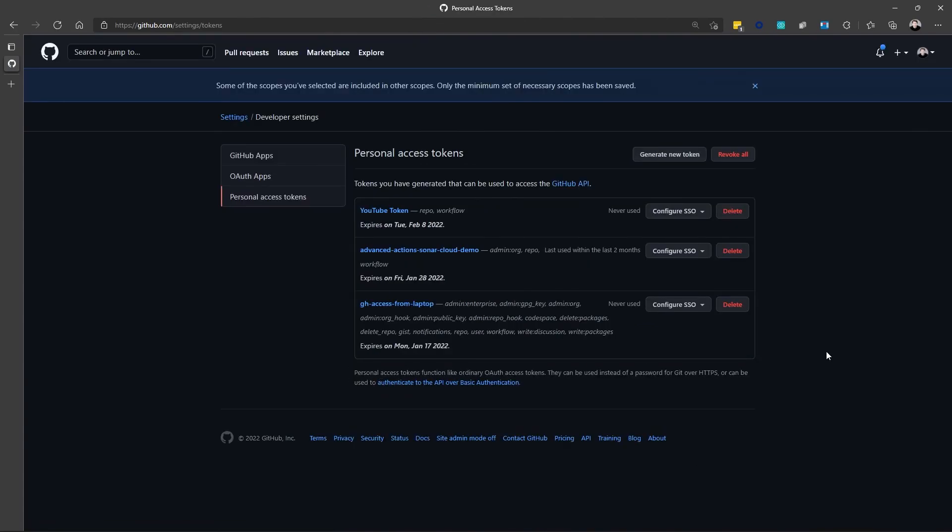Now, that same token, that value that I copied earlier, that GHP underscore, lots of letters and numbers, now has both repo and workflow permissions.